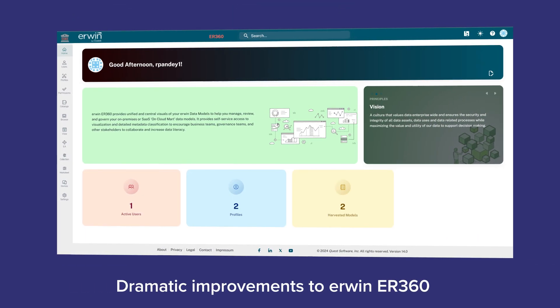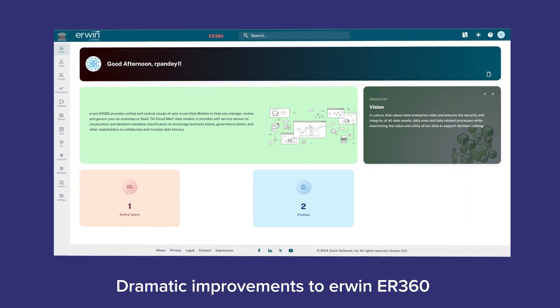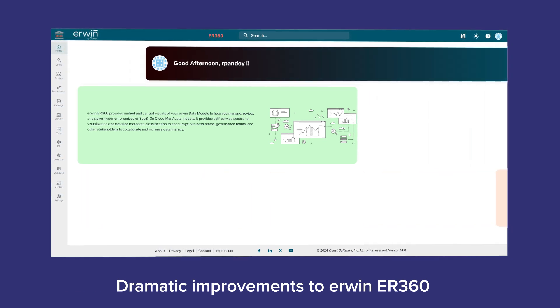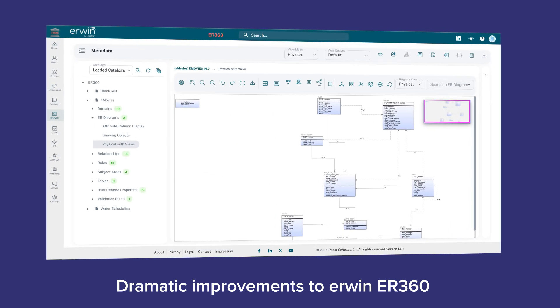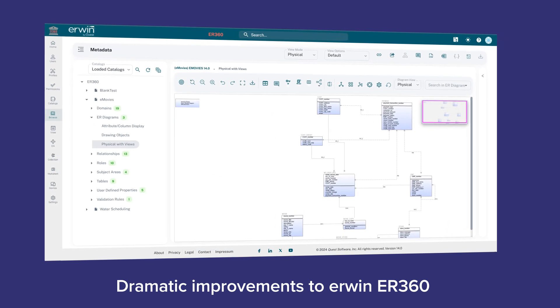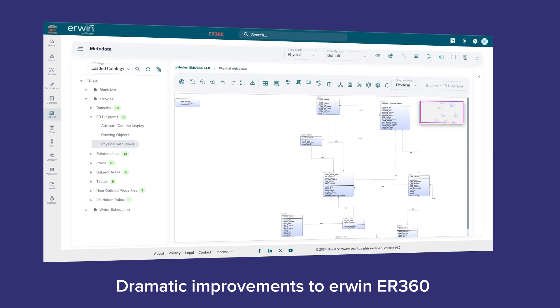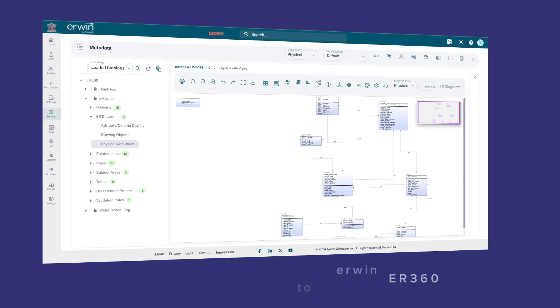There are also dramatic improvements to Erwin ER360, our collaborative visualization tool, and the data modeling user interface, including exciting customization and productivity upgrades.